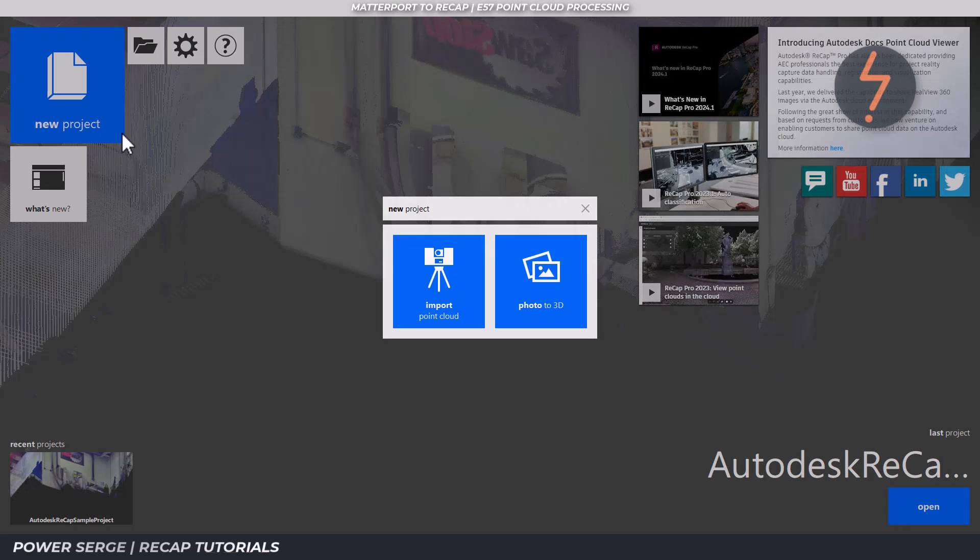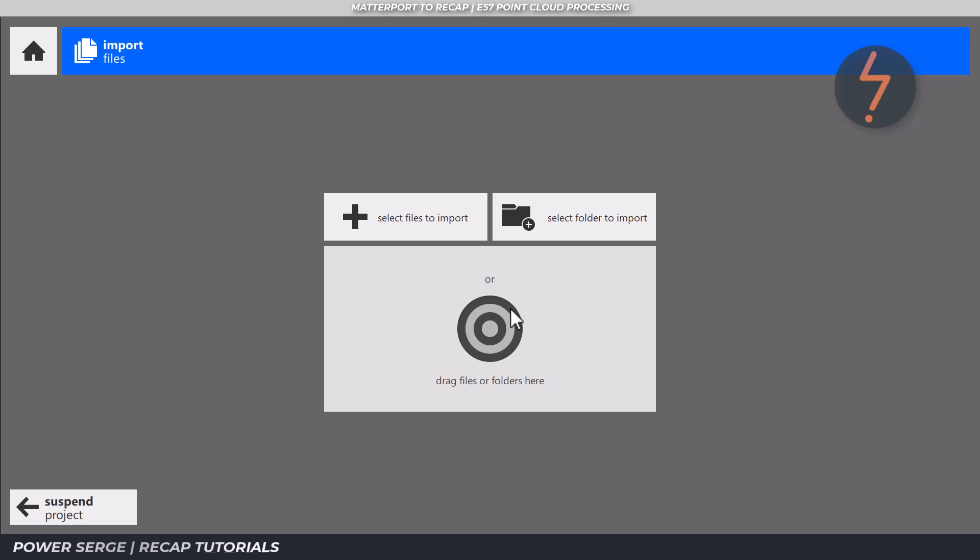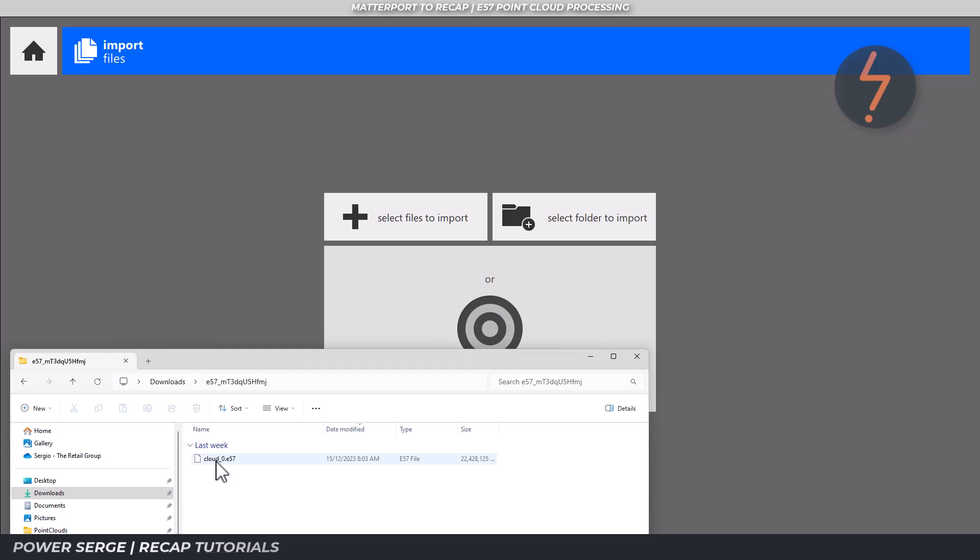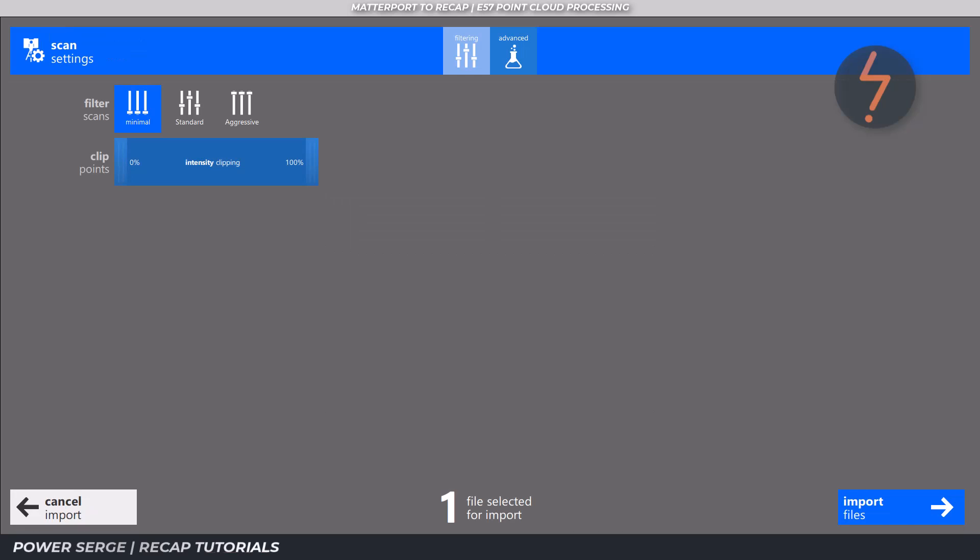Moving on from there, you'll need to set up a new project. Once that is done, you can simply drag and drop from your downloads folder into Recap. From there, Recap will redirect you to the scan settings.